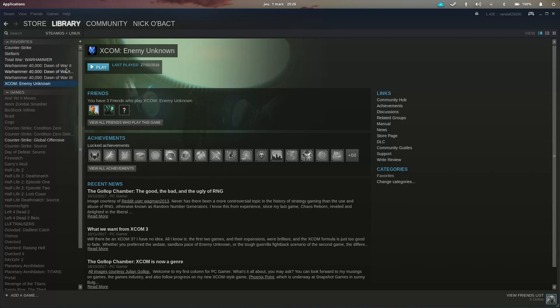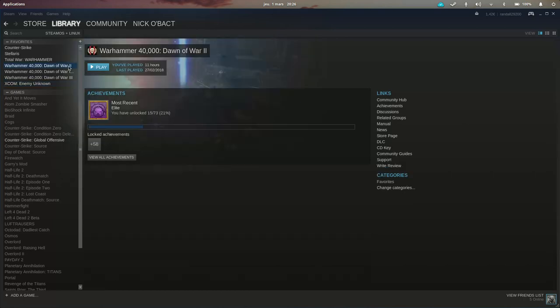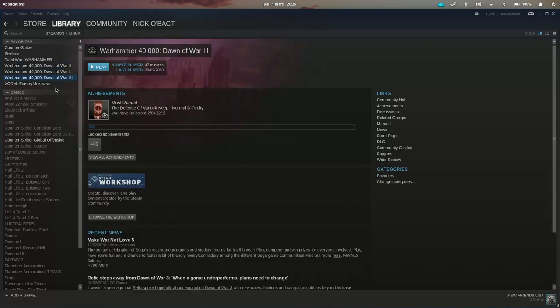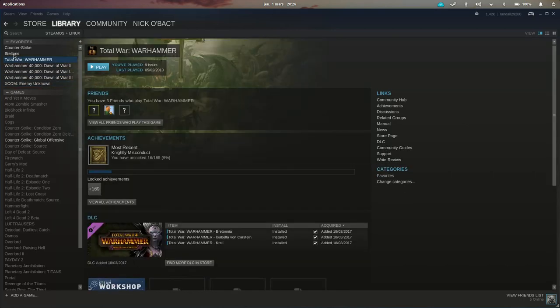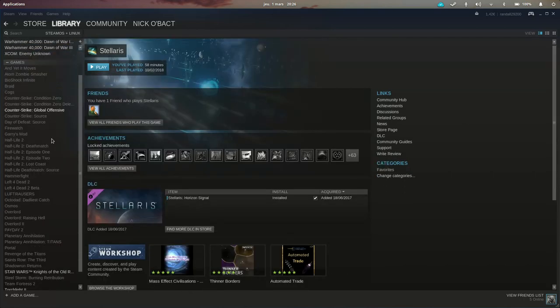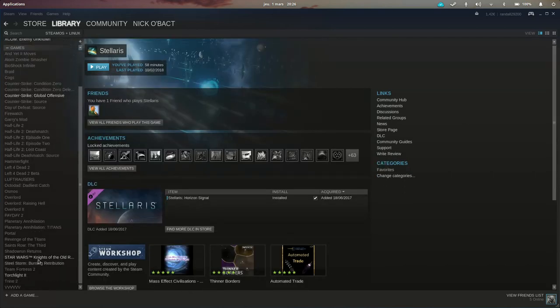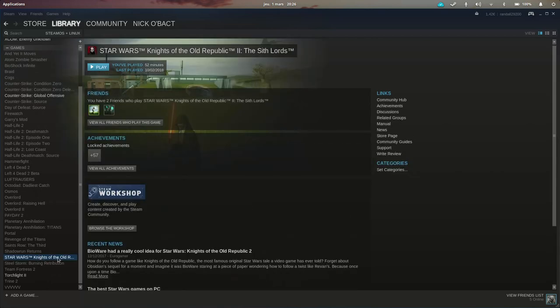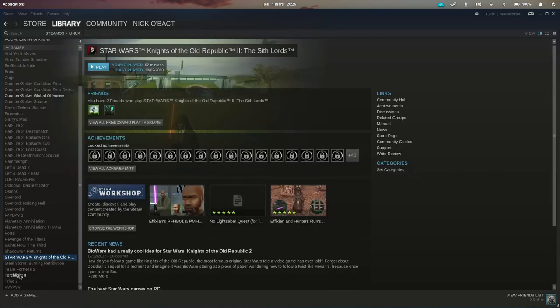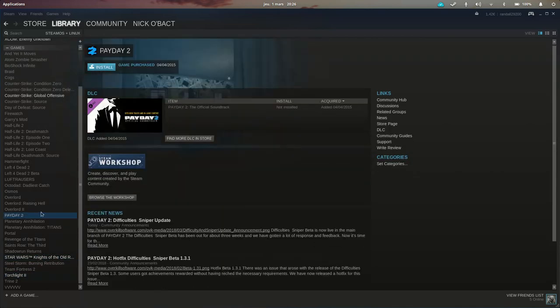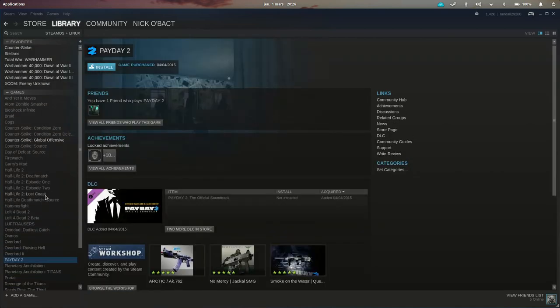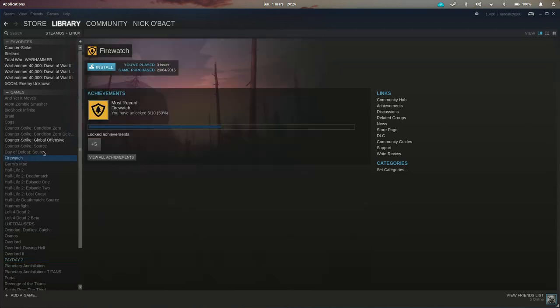But you can see as well that I have the Dawn of War 2 series, Dawn of War 3, XCOM, Total War Warhammers, Stellaris. I also have older games like Knights of the Old Republic 2, Torchlight 2, but I could also play Payday, Firewatch.